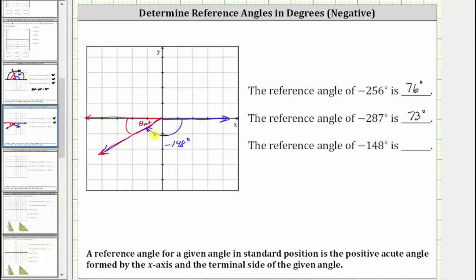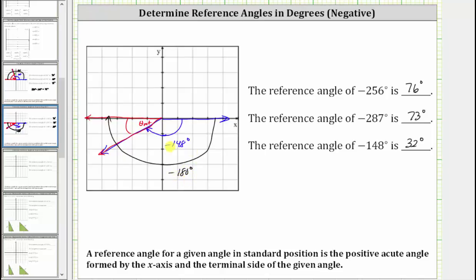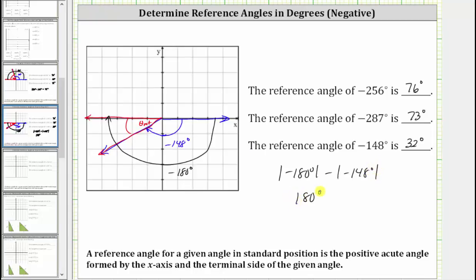We should recognize that rotating another 32 degrees clockwise would reach the negative x-axis, so the reference angle is 32 degrees. Alternatively, half a rotation clockwise equals negative 180 degrees. Taking the absolute value of negative 180 degrees and subtracting the absolute value of negative 148 degrees gives us the reference angle: 180 minus 148, which equals 32 degrees.